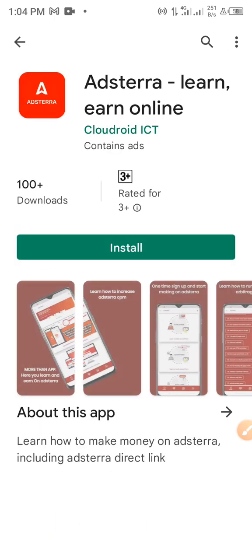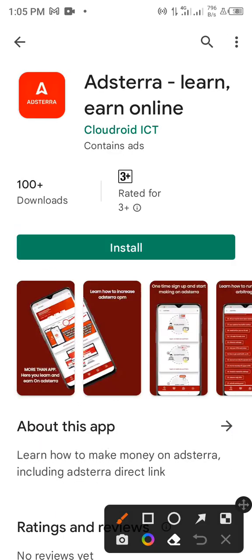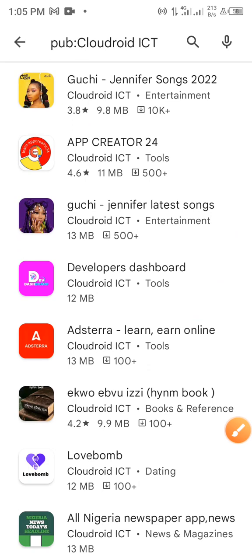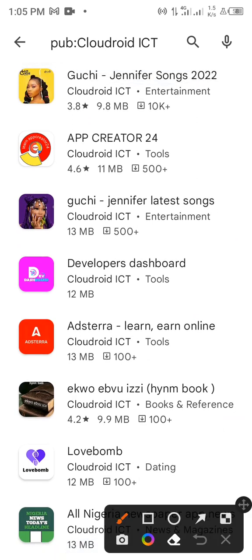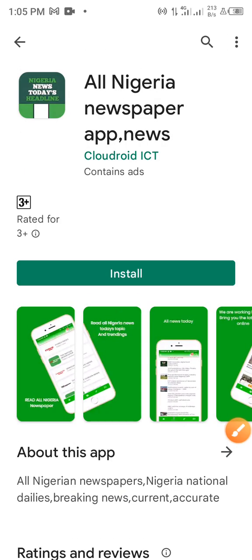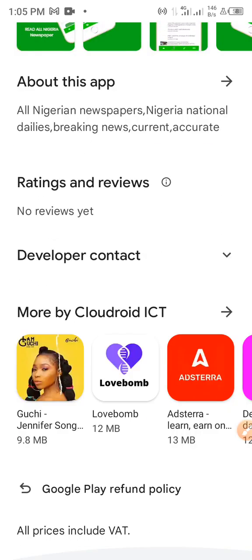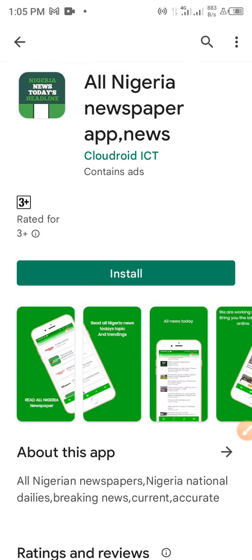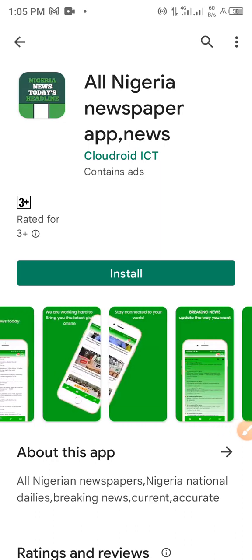Don't install the first one — I'm talking about the second one, the one with the red background, not the black one. Click on 'CloudDroid ICT' and once you click on it, you're going to see all the apps created by CloudDroid. You'll find the app we just created — it's already live on Play Store. You can install it. I'm also going to drop the link in the video description so you can easily access and install this app and give us a review.